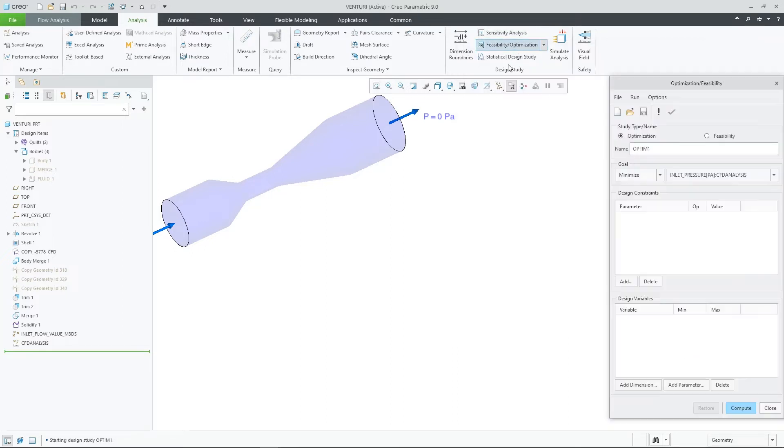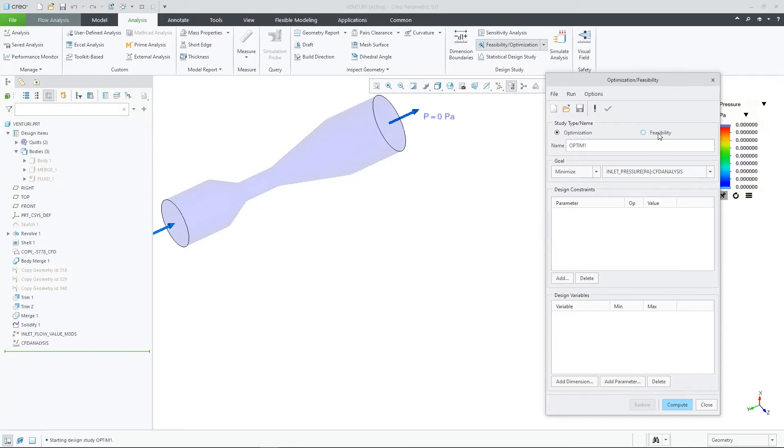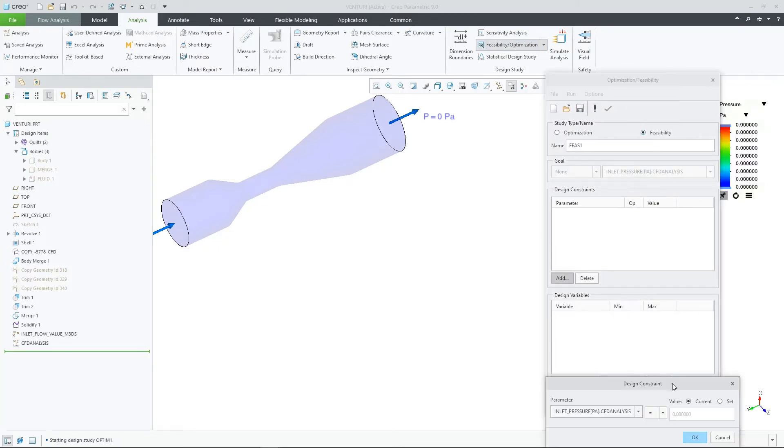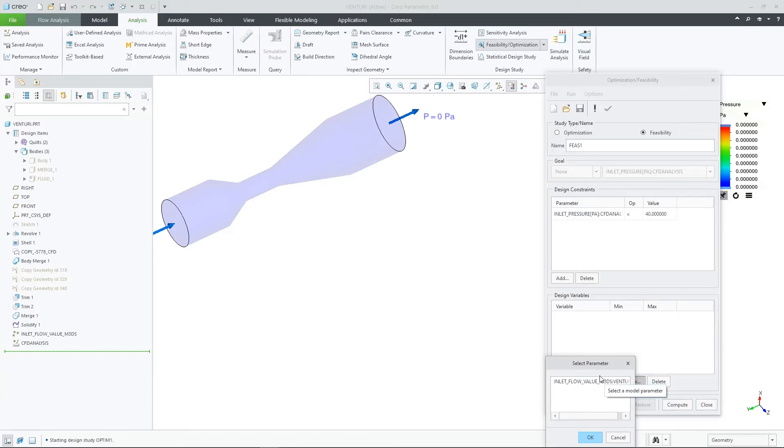And lastly, let's use the sensitivity study information to help us optimize our design. We know from the graphs which inlet pressures are possible and now we want to let CREO flow analysis solve for our desired pressure.